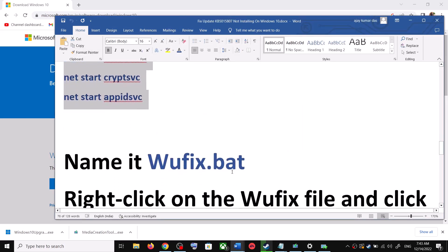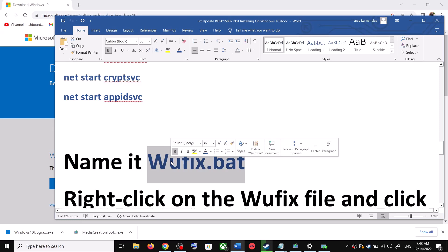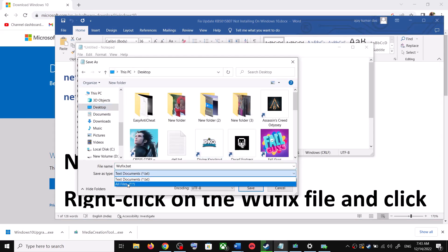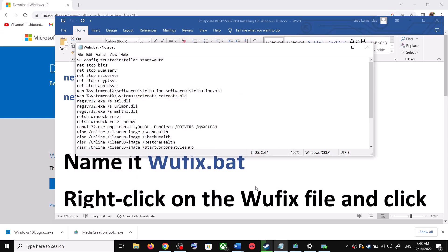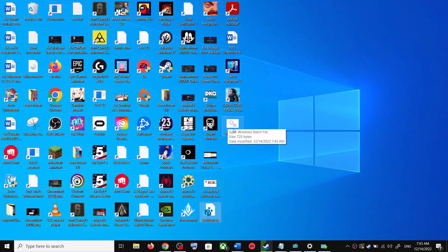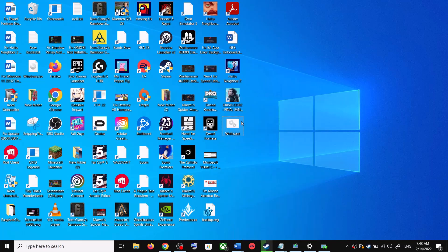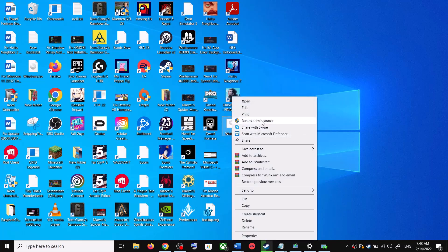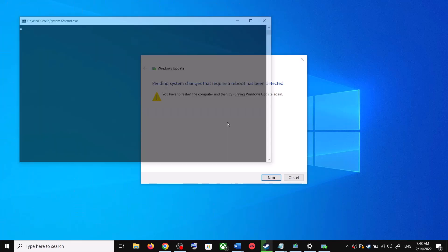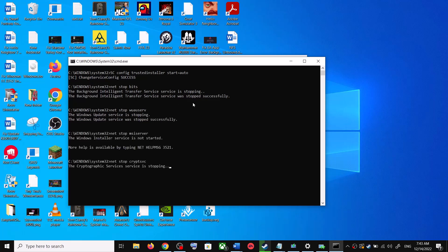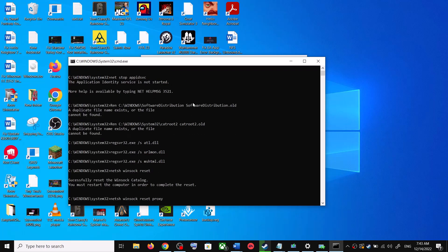Go to File, then click on Save As. Set the location to Desktop, name the file 'wufix.bat', and for Save As Type select All Files, then click Save. Go to the Desktop, right-click on wufix.bat, and click Run as Administrator. Make sure you open this file as an administrator. Click Yes to allow — this will open Command Prompt.